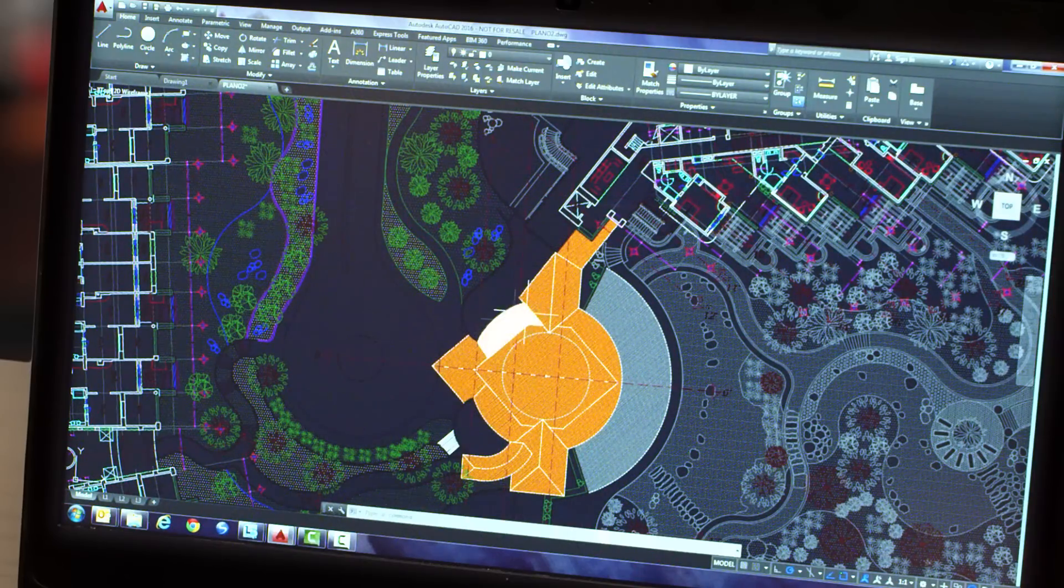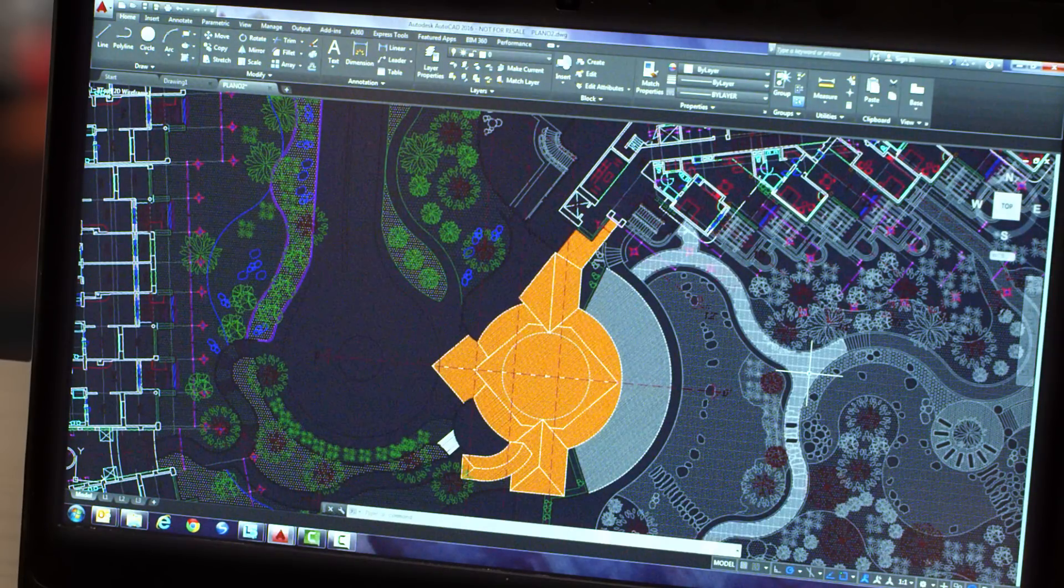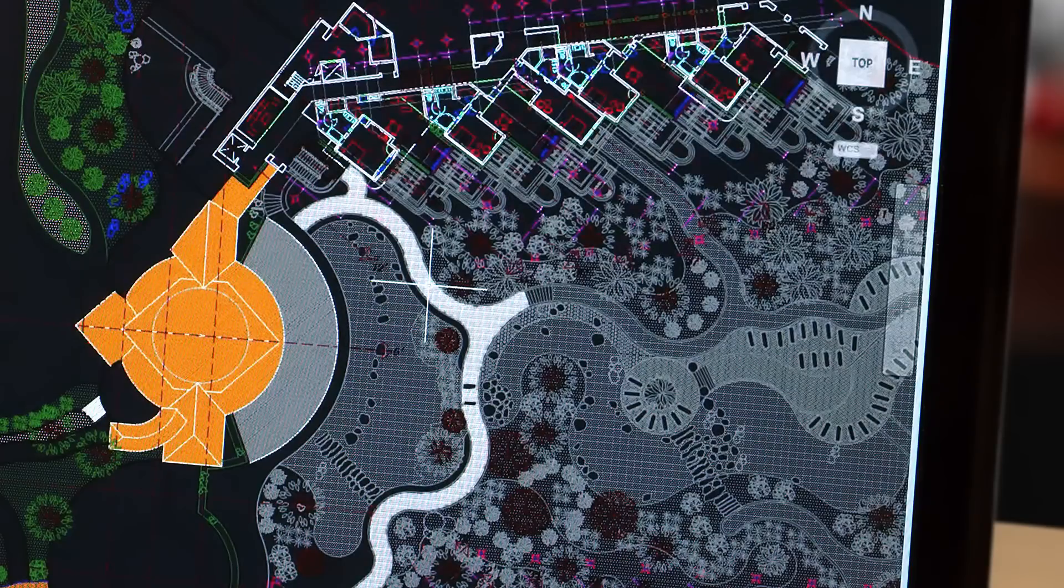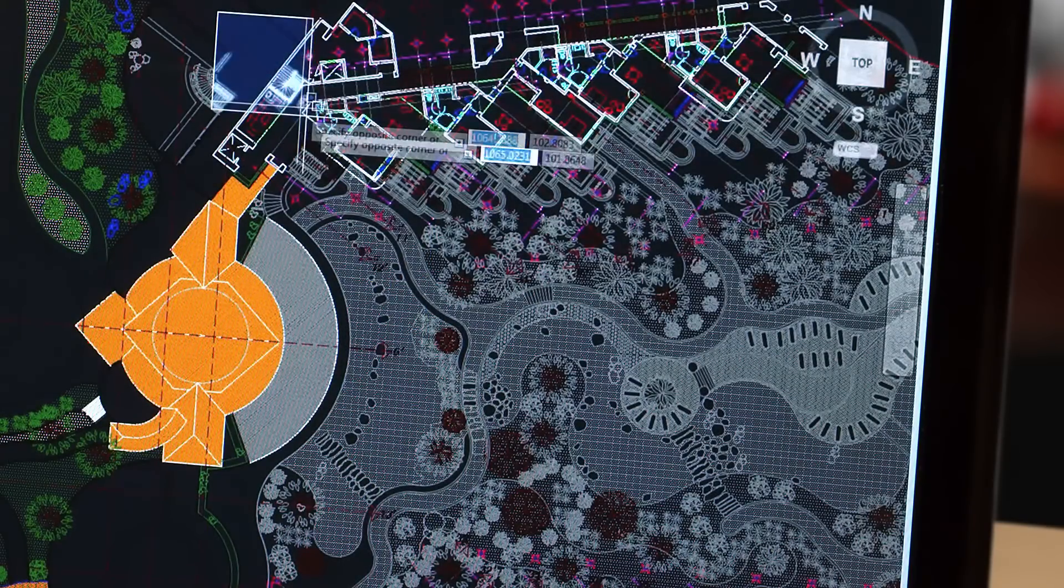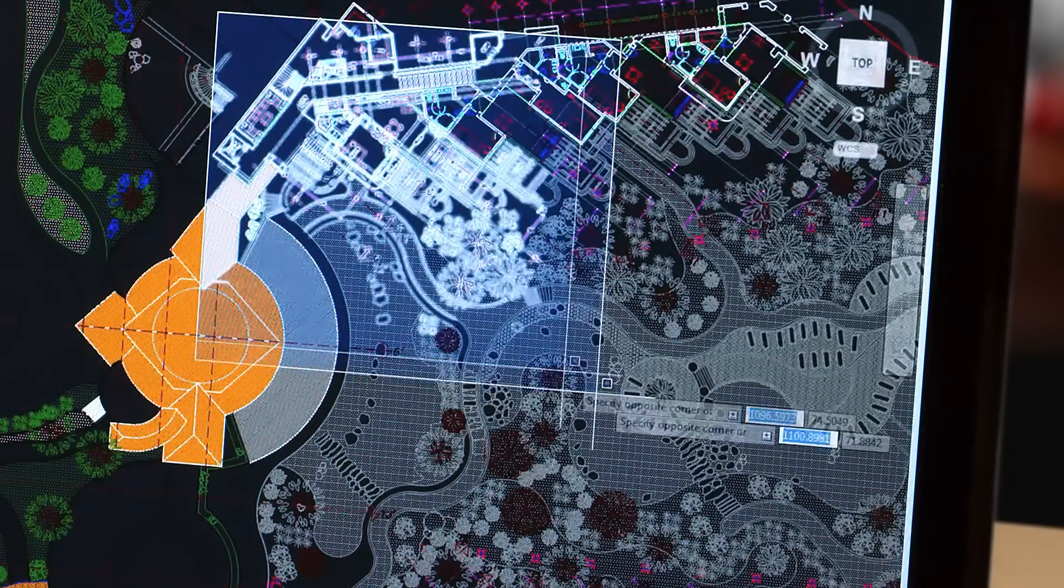Improvements to the drawing canvas produce a stunning visual experience that makes navigating the details of your drawings easier than ever.